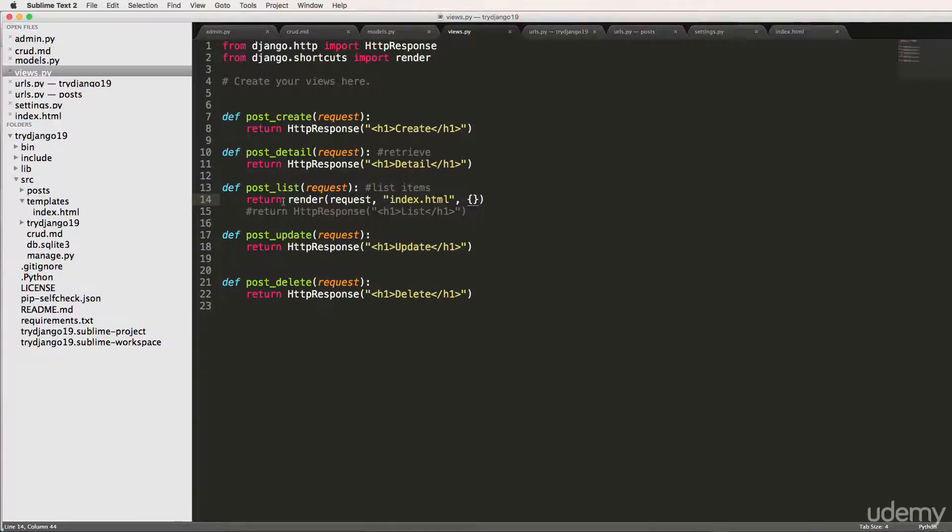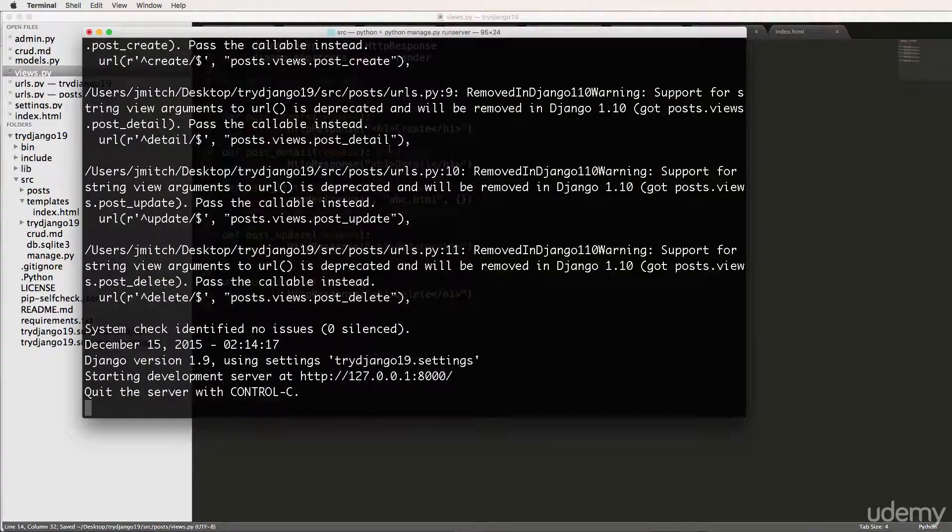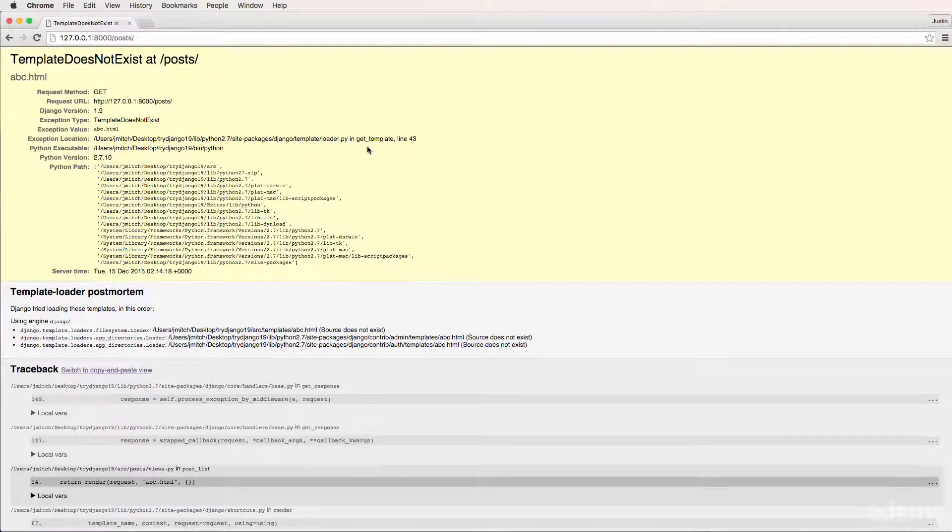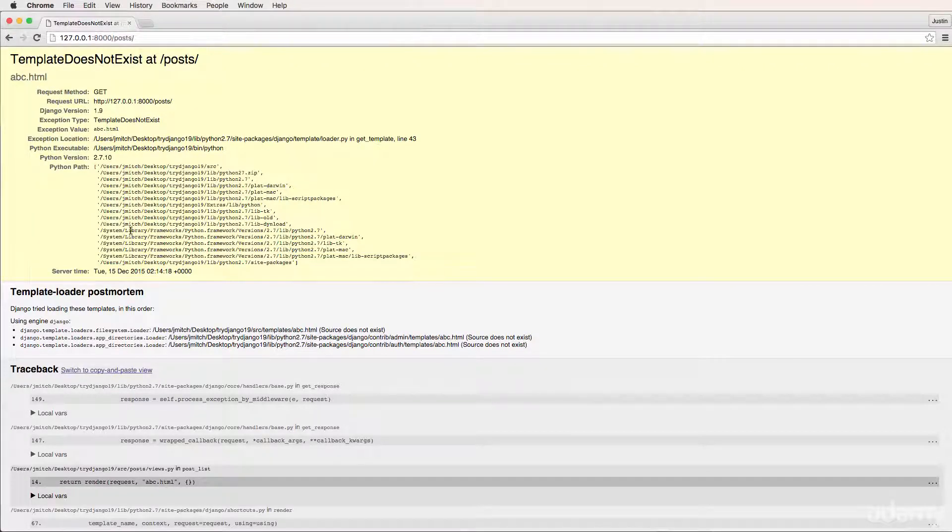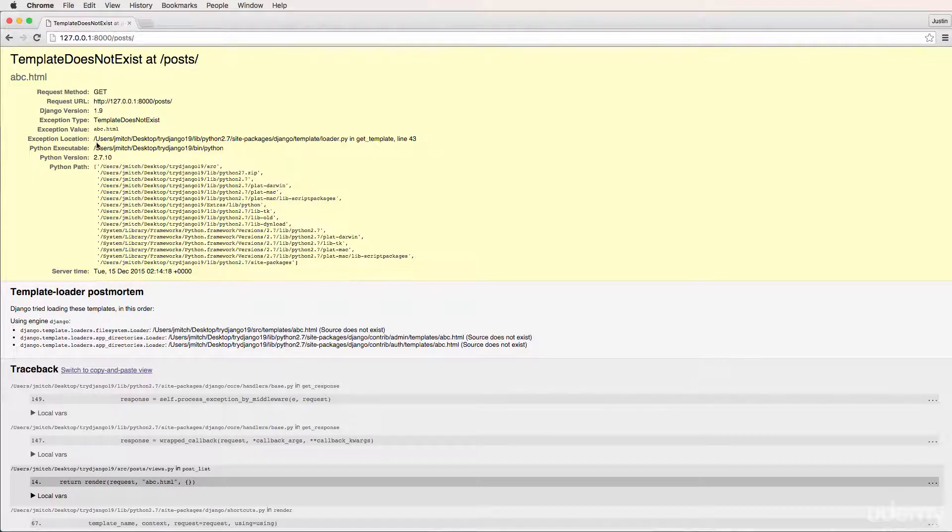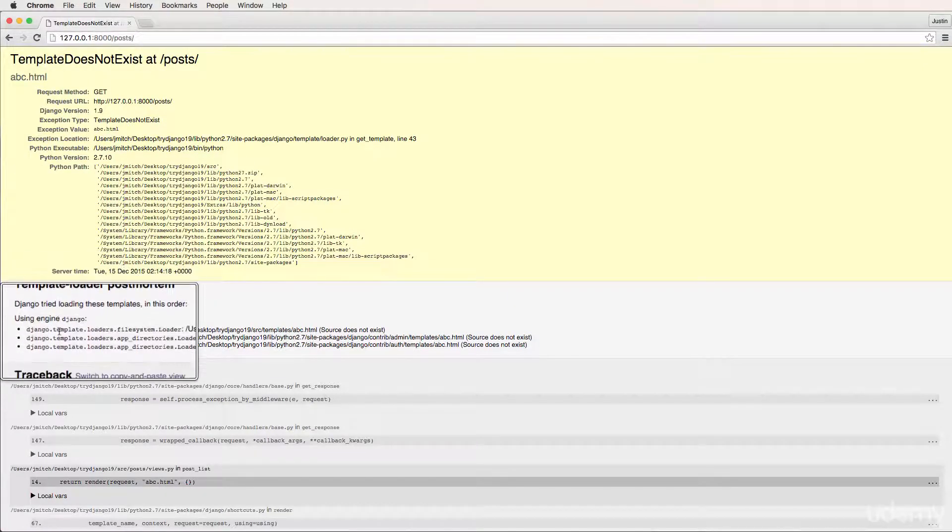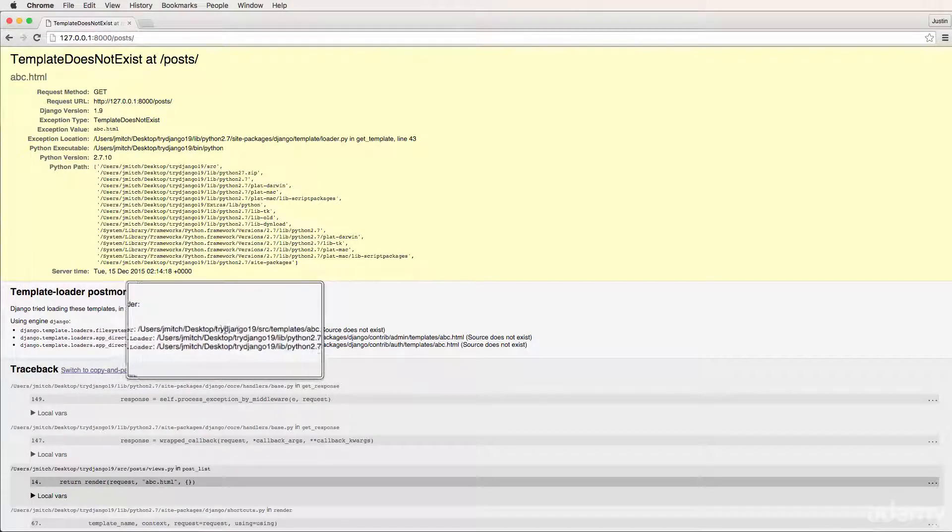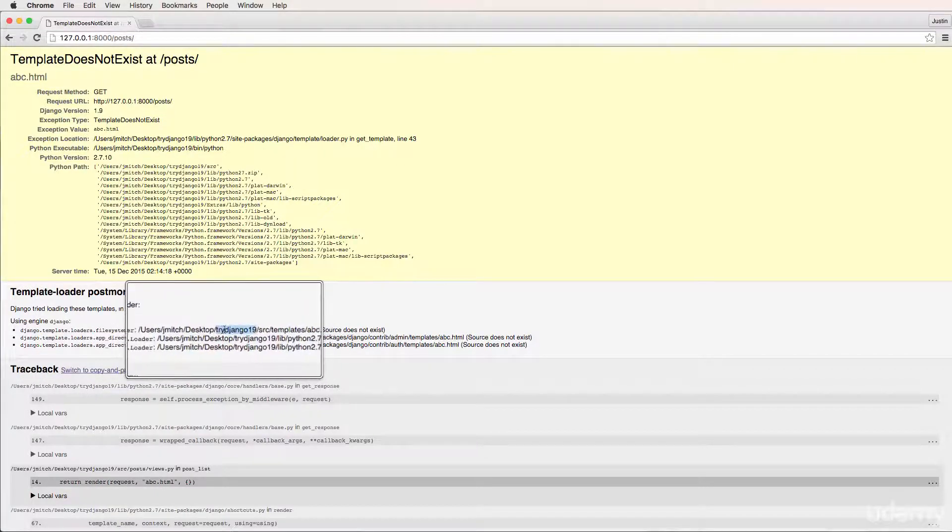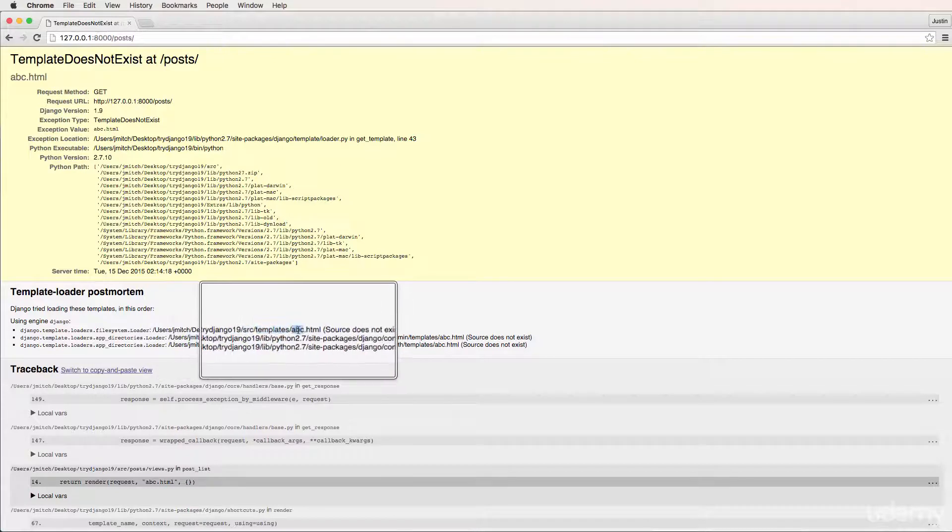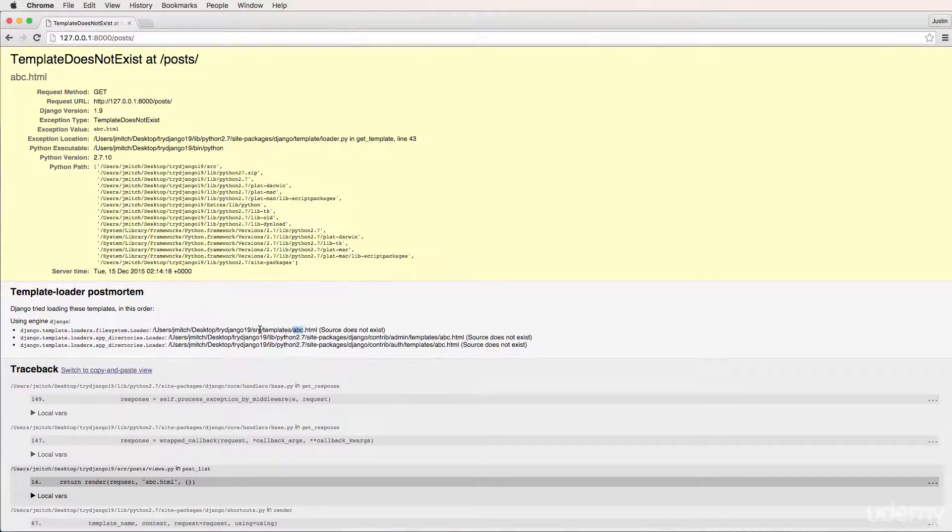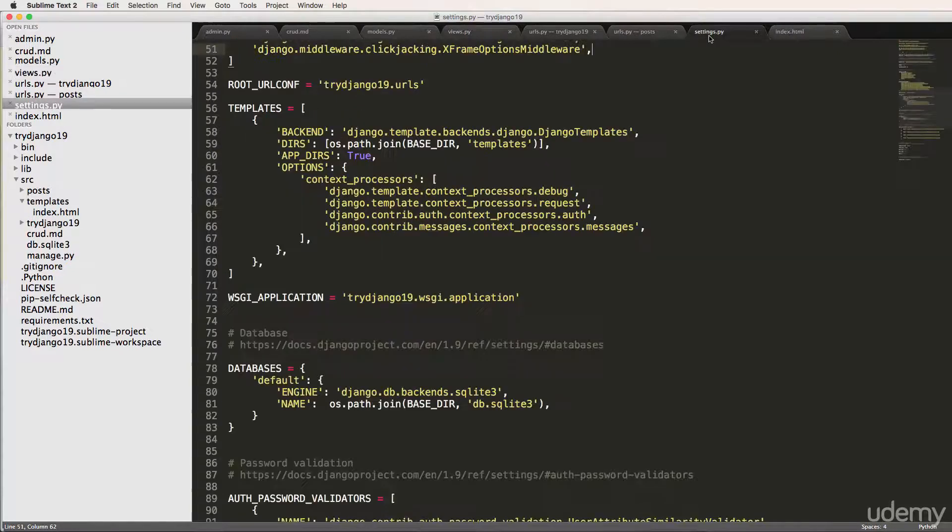What happened here was we use this render function to take the request. It looks for a template and then it looks for some other stuff, which we'll get back to. If I did ABC and refreshed in here, it'll say template does not exist. So this is actually looking for a template that we just didn't create yet. We'll still learn about how templates work, but something that's to note is how it's loading these templates. We'll see here it says file system loader and it's looking inside of try Django one nine SRC templates ABC.